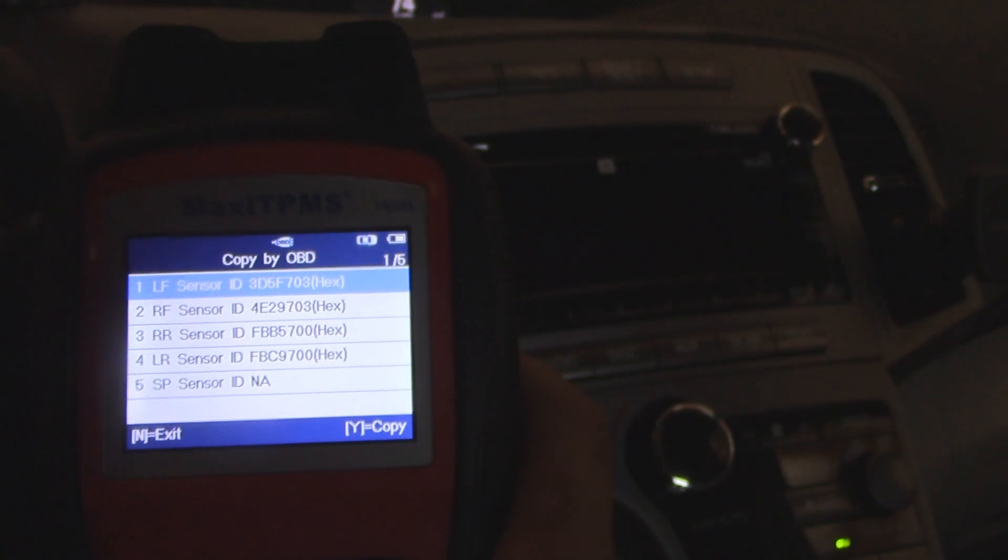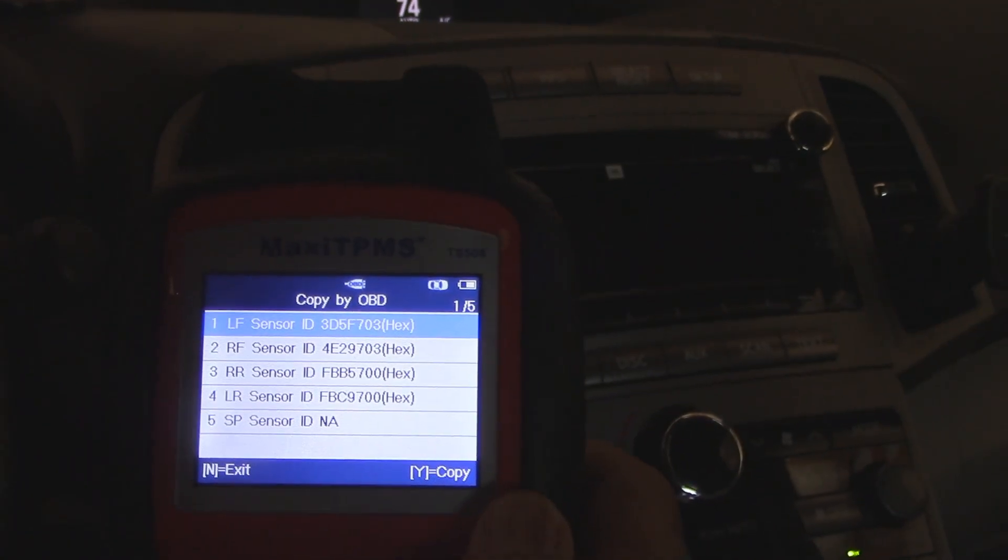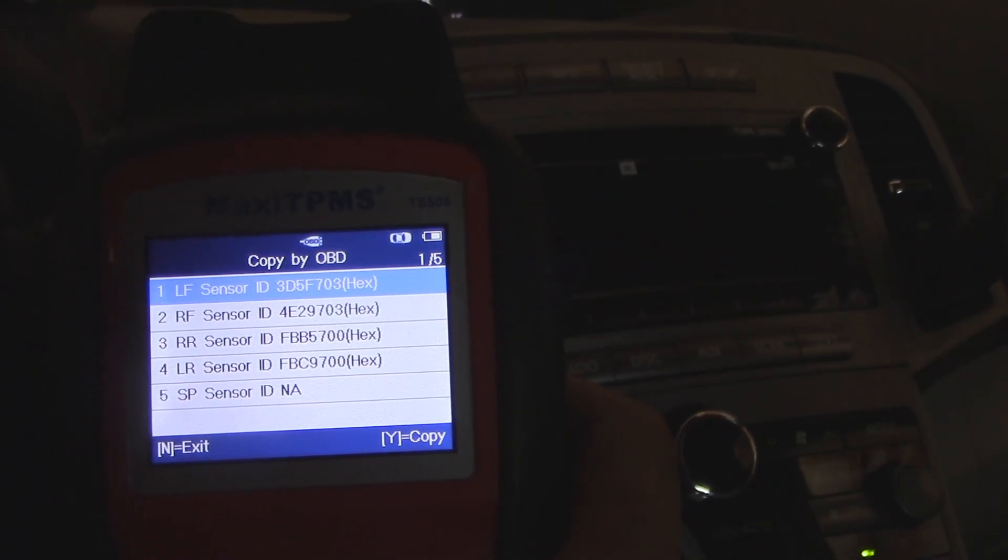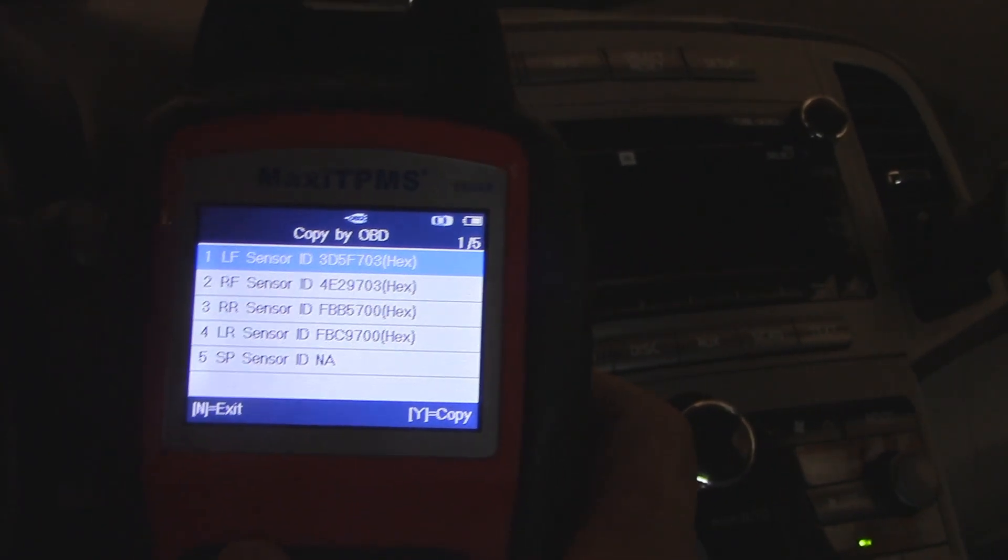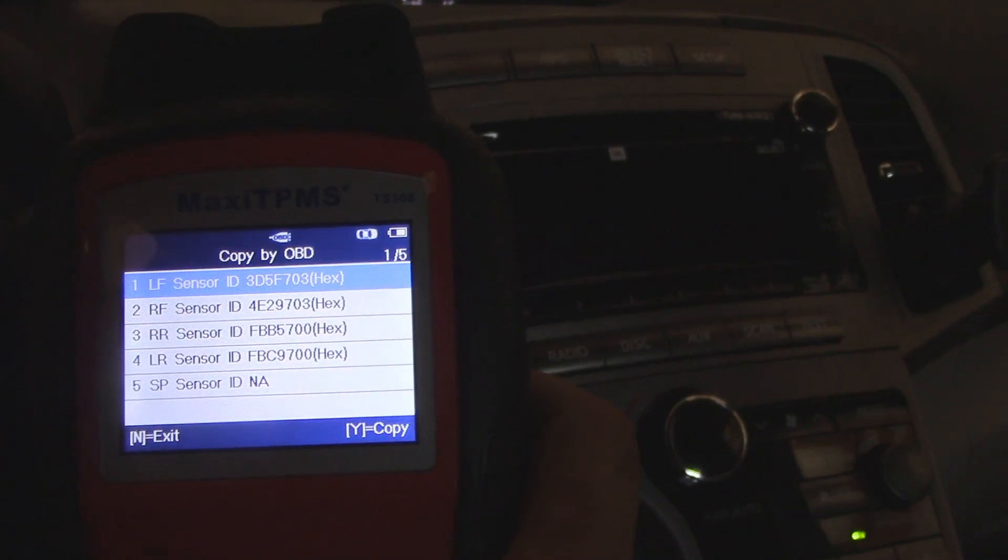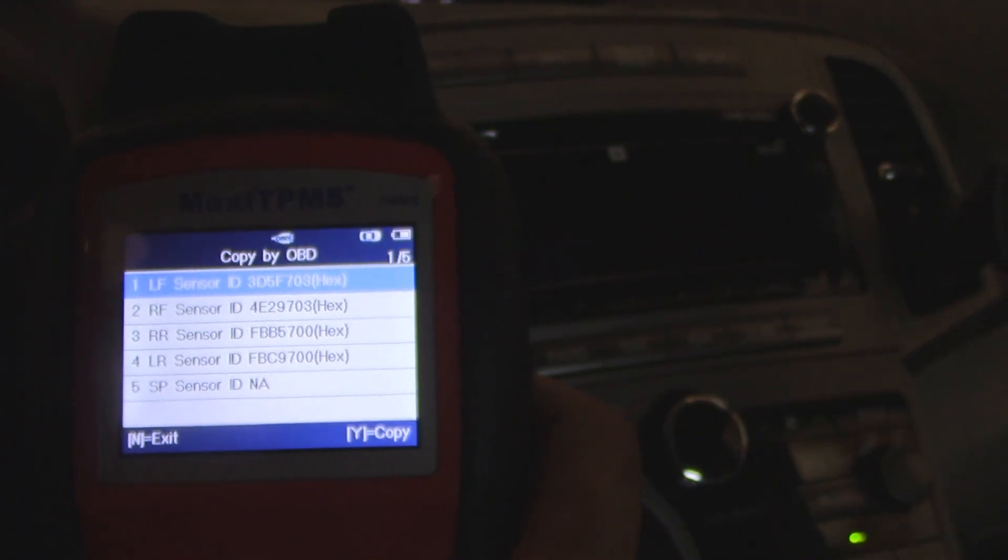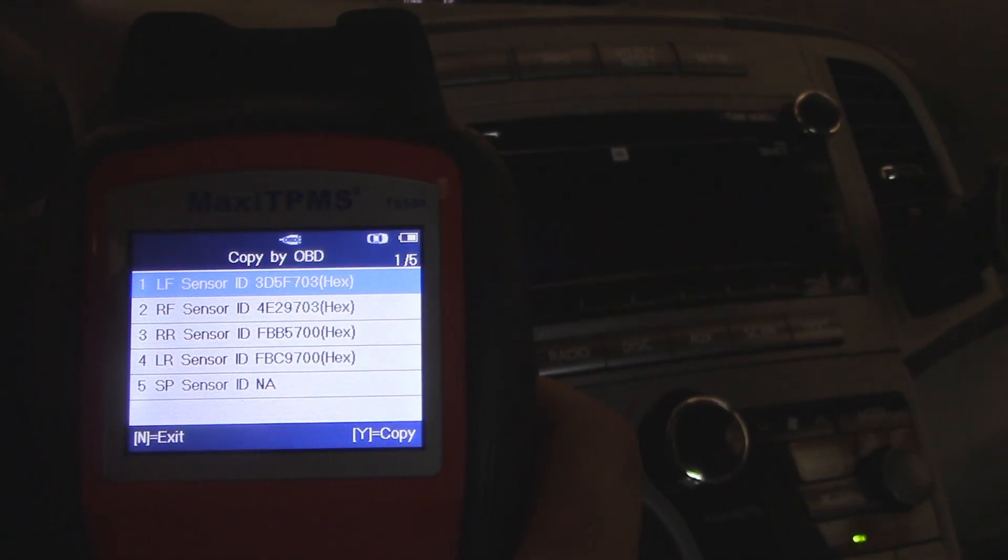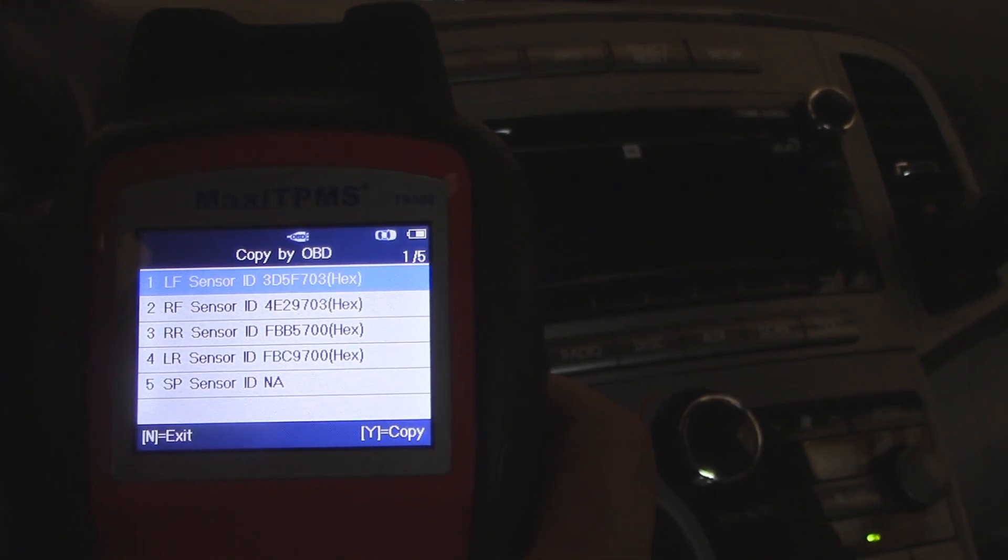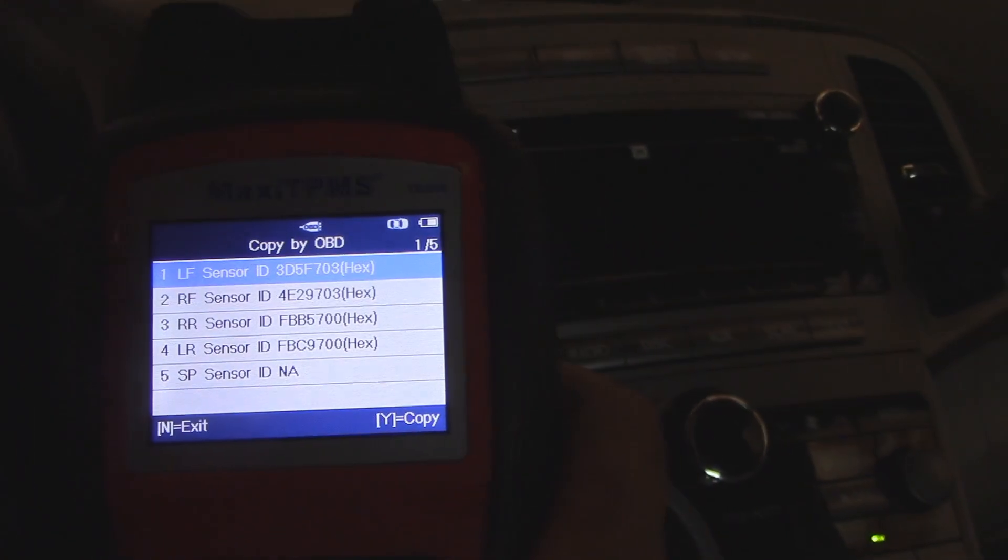Good tool to have, the TS 508. It's been a lifesaver and has taken care of all of my TPMS issues so far. All right guys, take it easy. Lesson learned and good luck on your project. Bye now. Thank you for subscribing, thank you for watching another video.